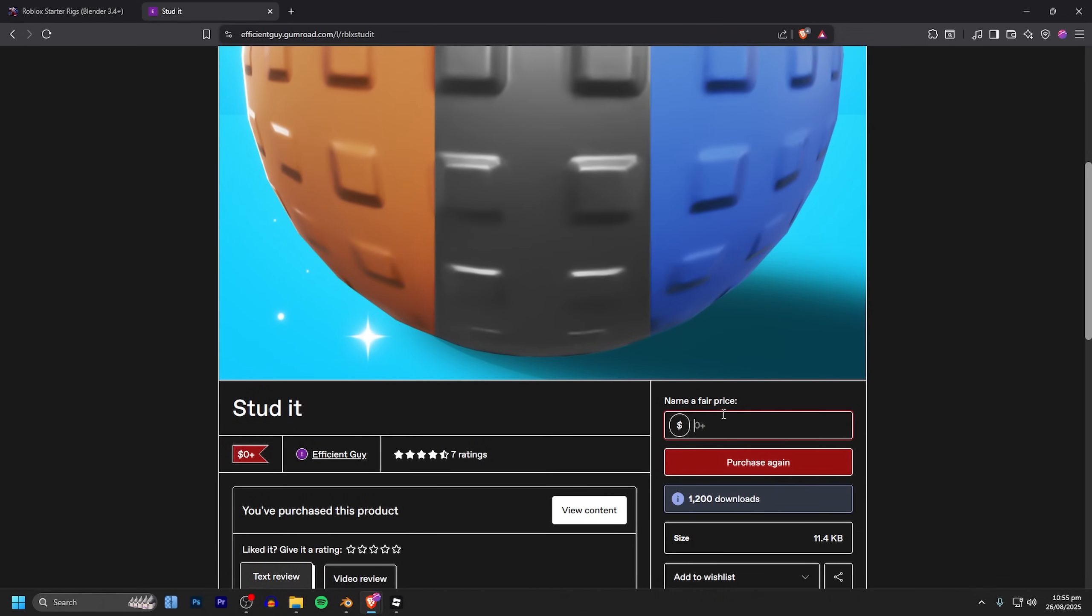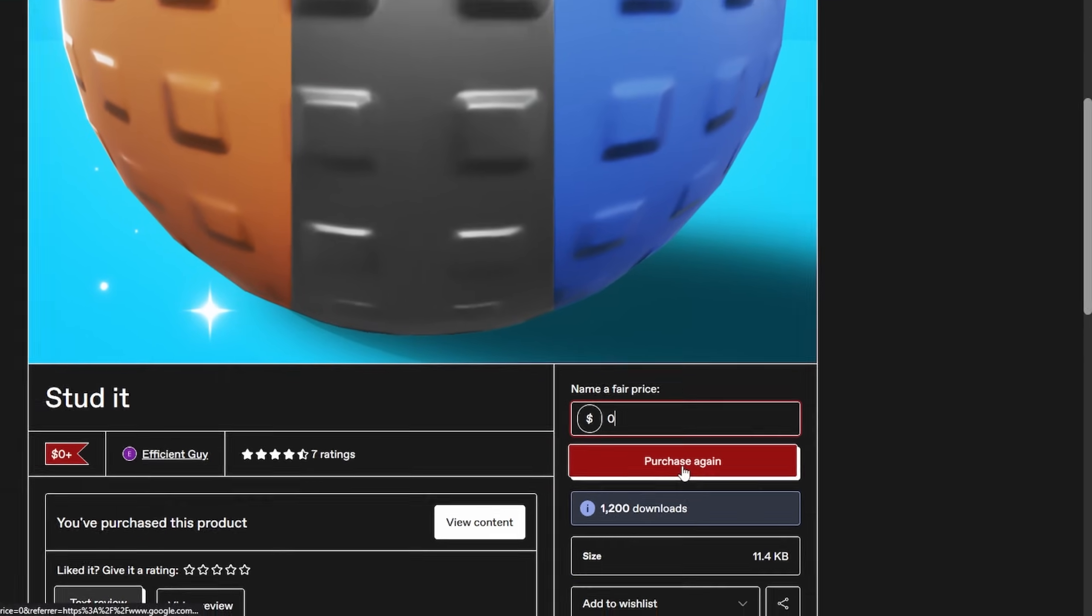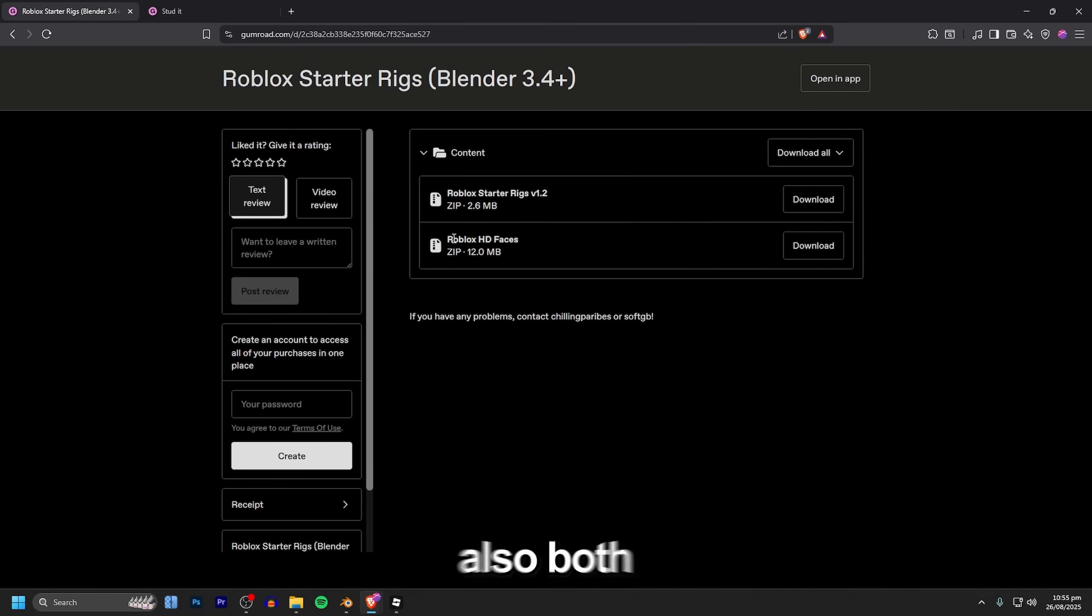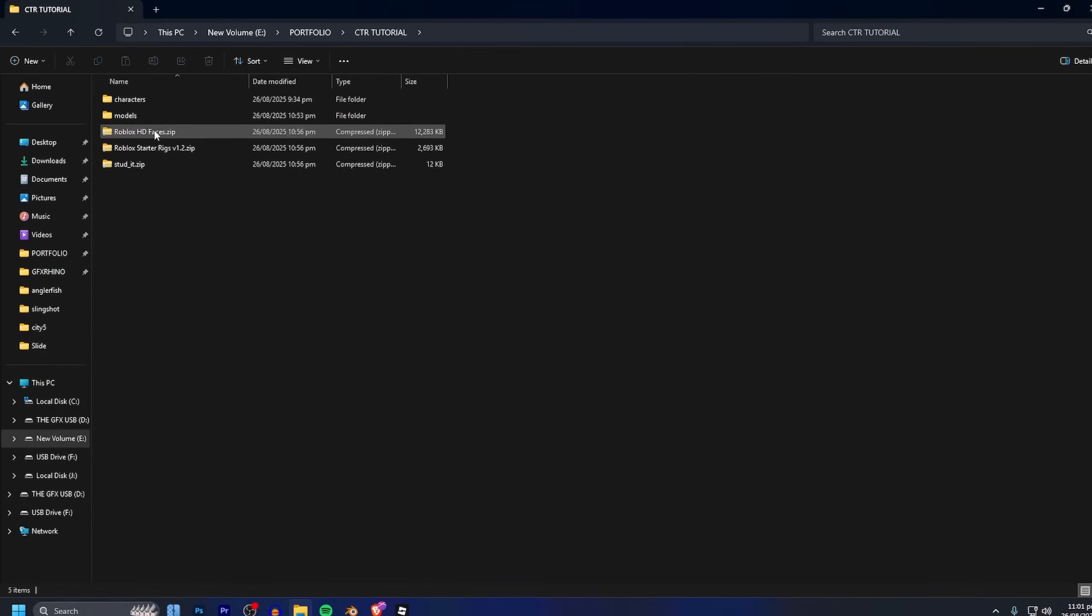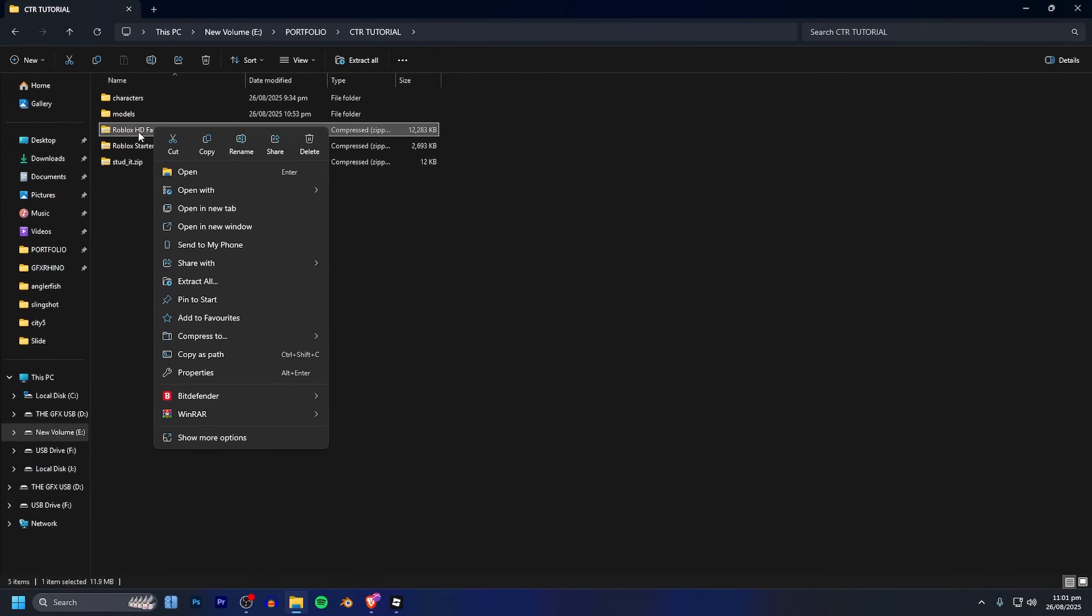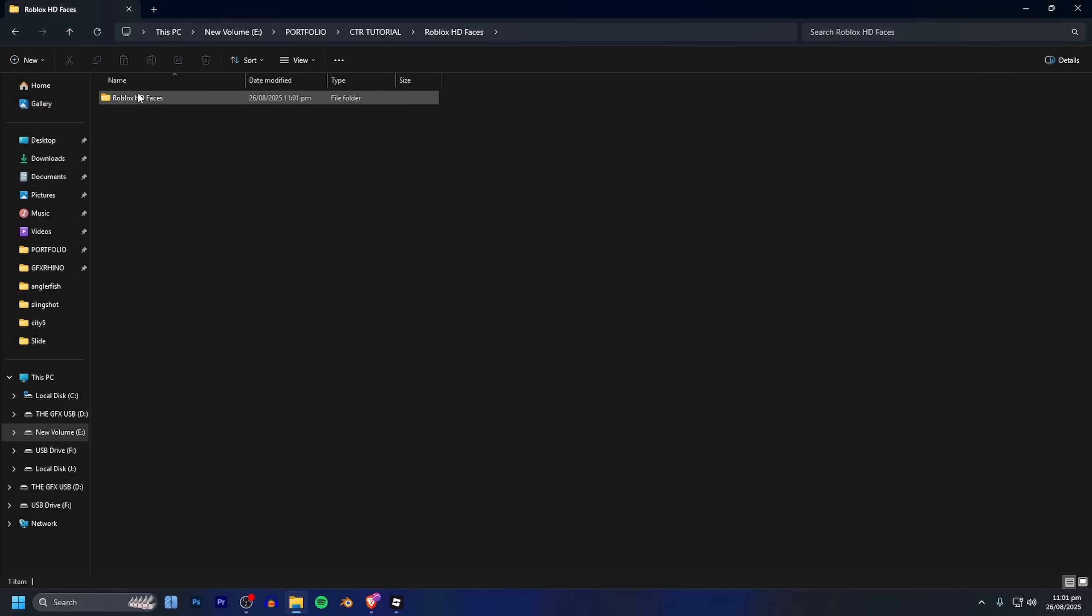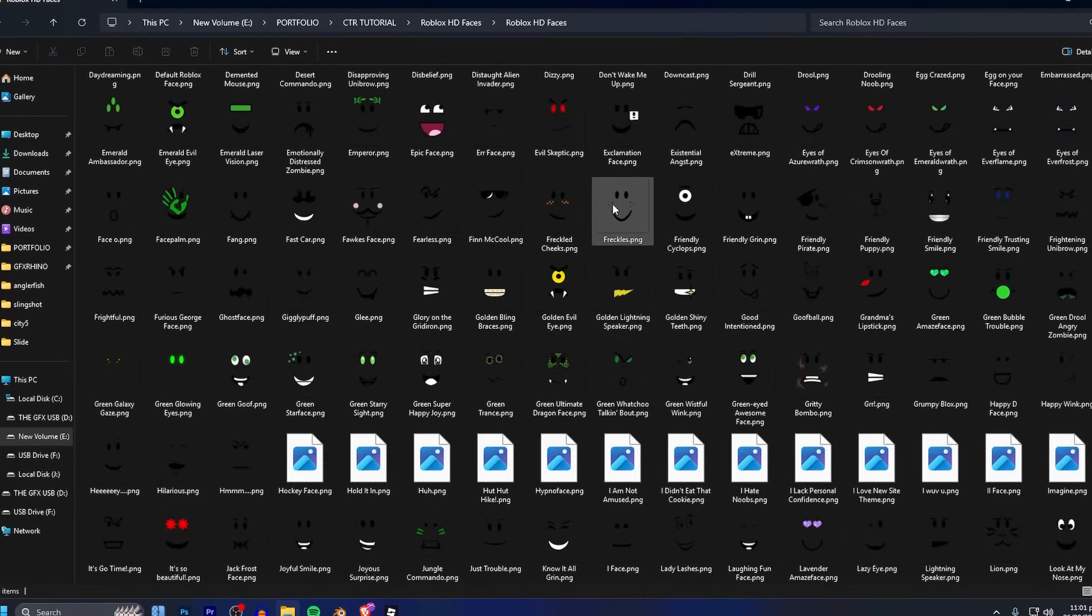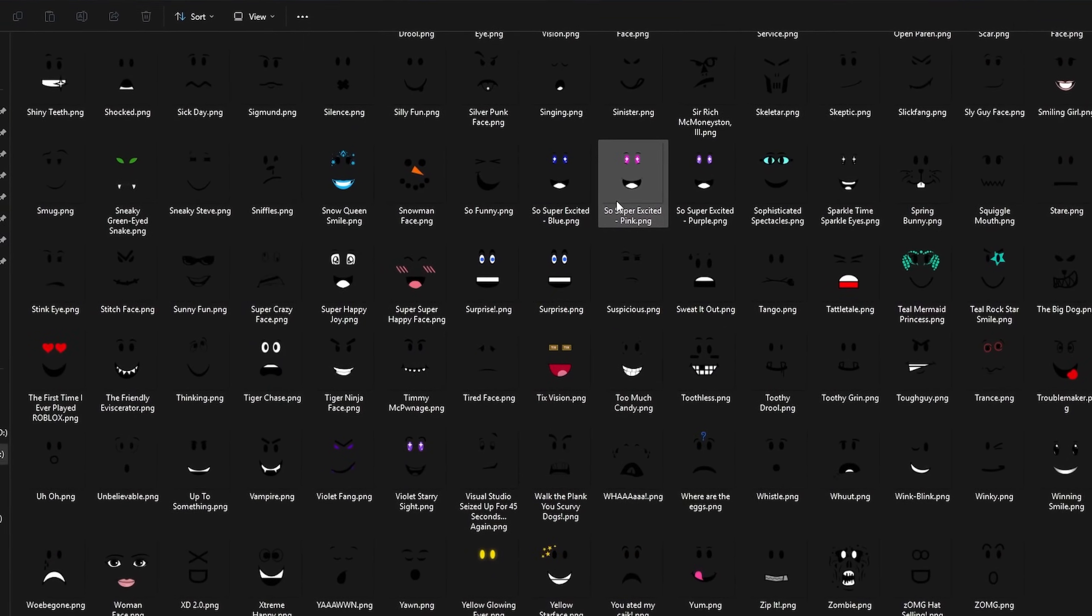It's as simple as typing in zero and clicking purchase and then downloading the zip file for both the starter and also both of the zip files from the Roblox starter rigs. Now you want to right click on the Roblox HD faces zip file you just downloaded and do extract all. After that inside of this new folder that extracts you'll have hundreds of different high quality Roblox faces that we can use in our project.